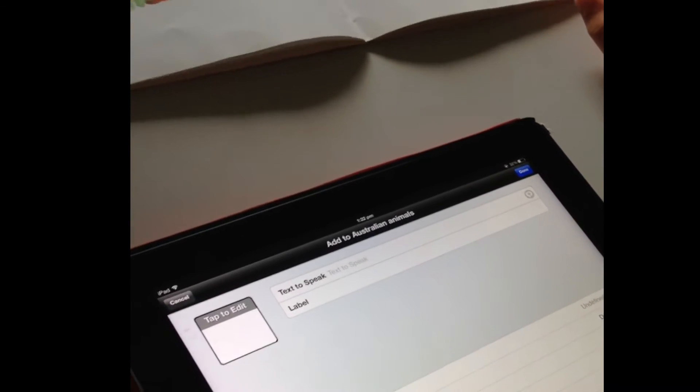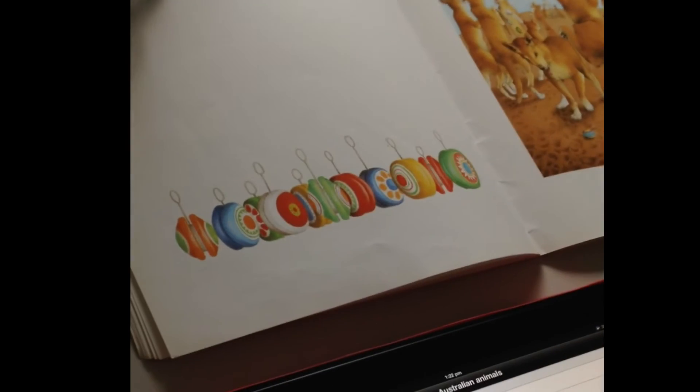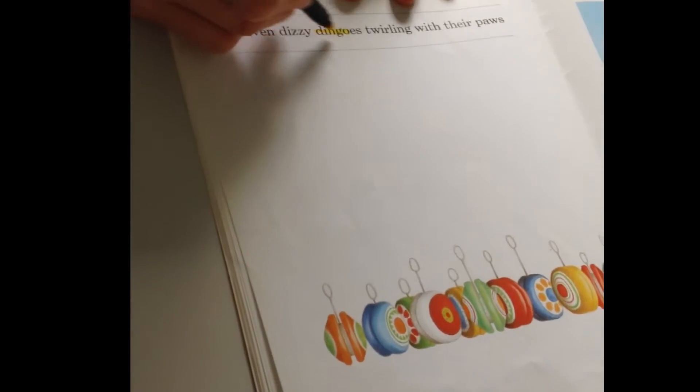A dingo. What about a dingo? You are so clever. There's the word dingo. There we go.